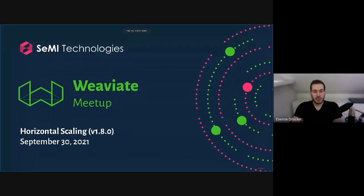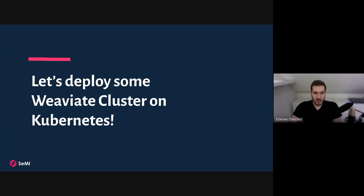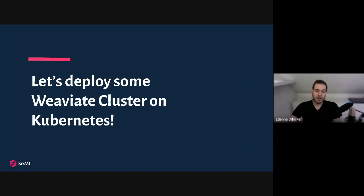Welcome to today's meetup on horizontal scaling, which is the 1.8 release — or rather the release candidate released today. Today is going to be just about deploying Weaviate in a cluster in a horizontally scaled fashion on a Kubernetes cluster. The last meetup I held was a lot of theory around the architecture that makes up Weaviate, and today is sort of the counterpart — we've taken all that architecture and put it into v1.8 and now we just want to use it.